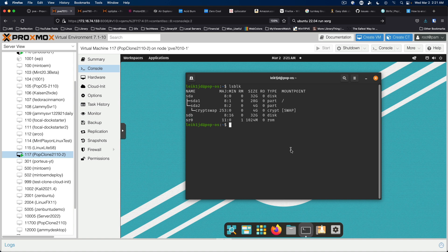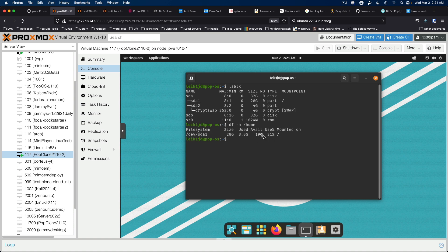We also want to do df-h slash home. And again, this is just an alternative way to show you where this disk is mounted. And that's part of the root partition.